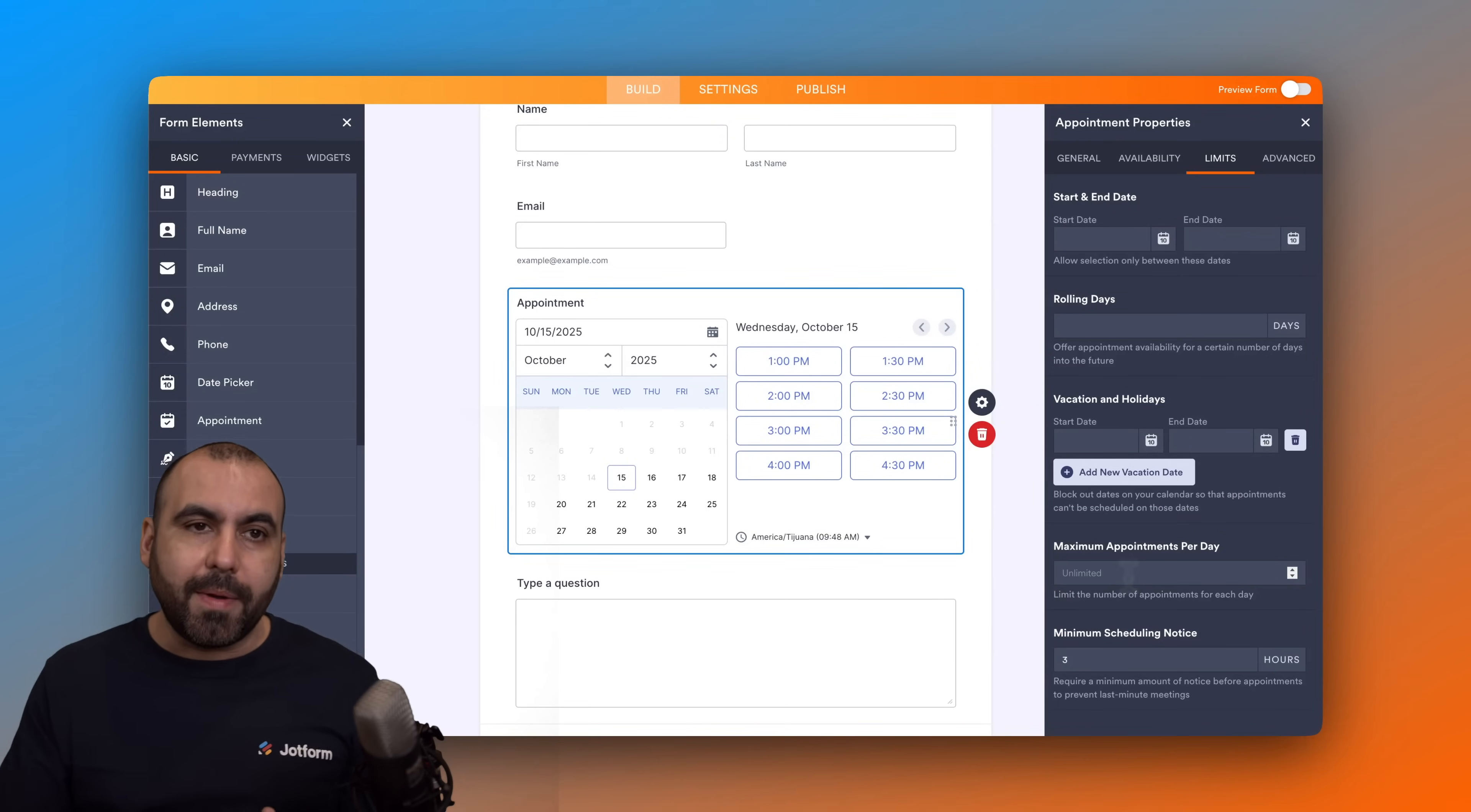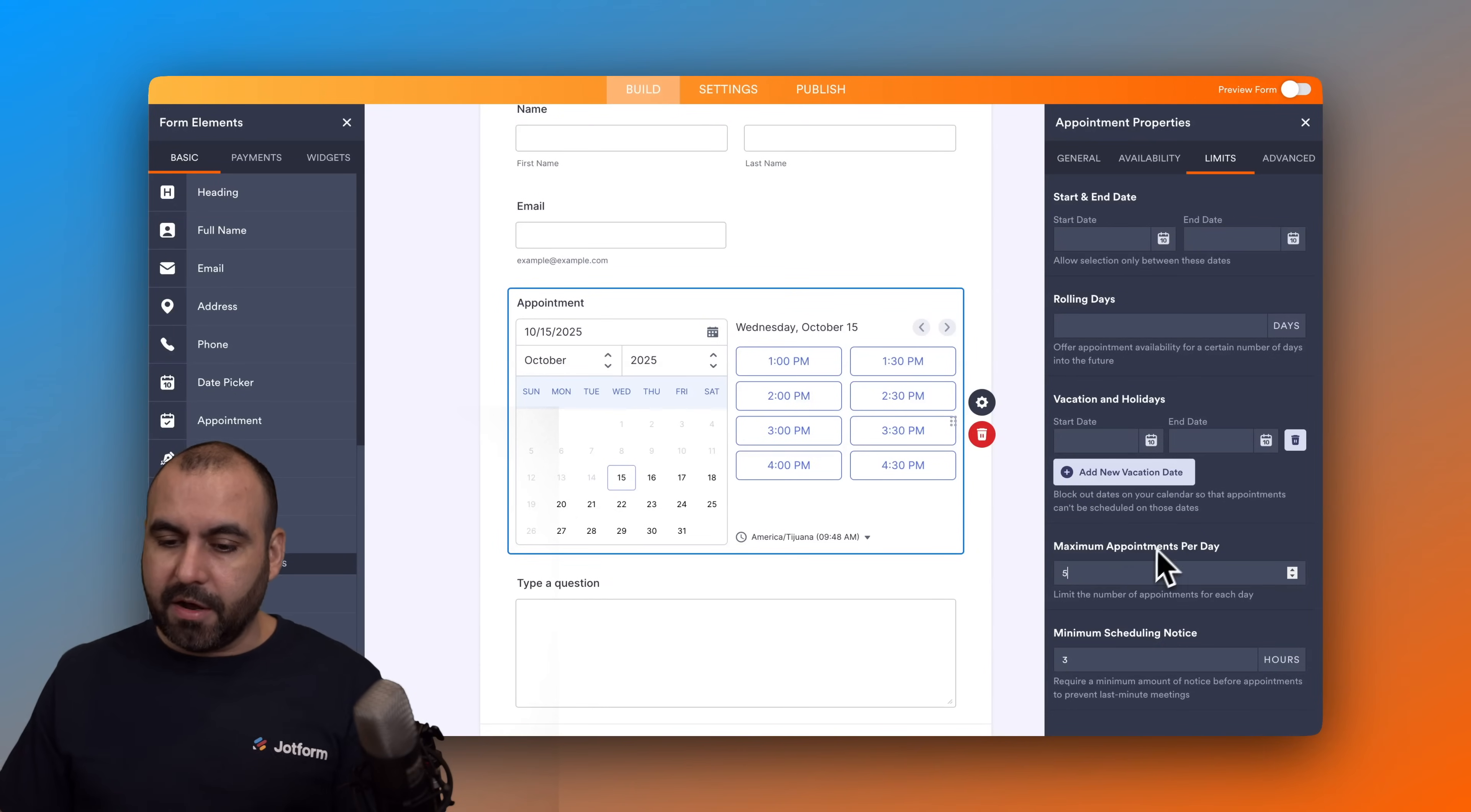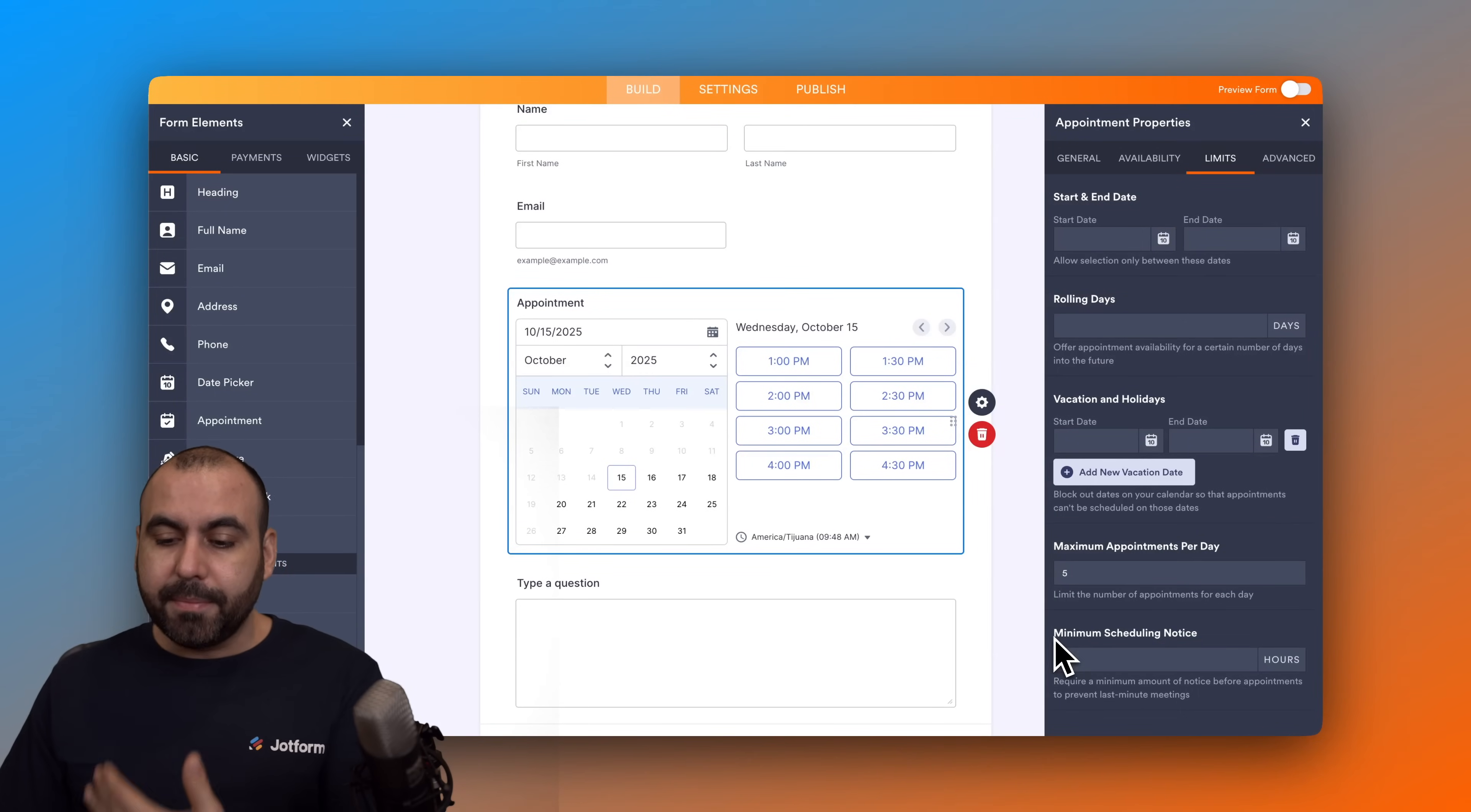Then you got your maximum appointments per day. So if someone already made an appointment, you got two to three appointments and you don't want to take more because that's just going to take up too much of your day, well you can set this to a limit of five, two, or just one. It's up to you how you want to set this up.